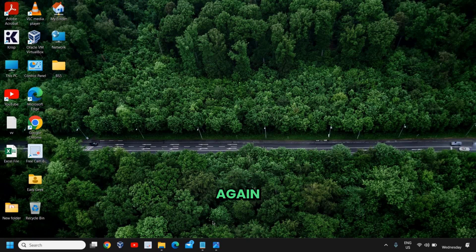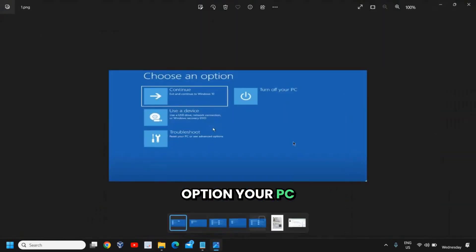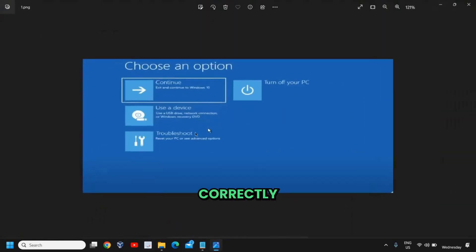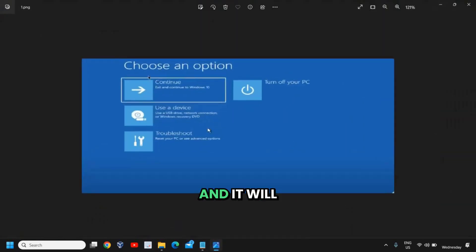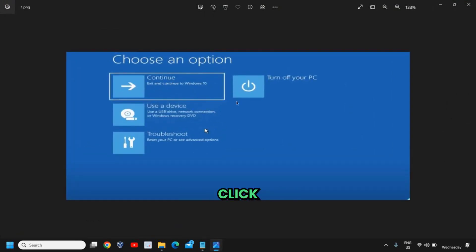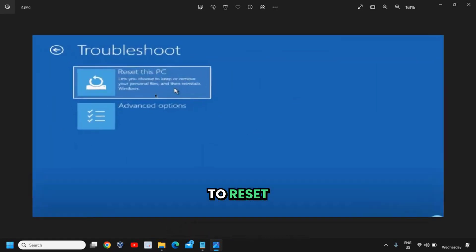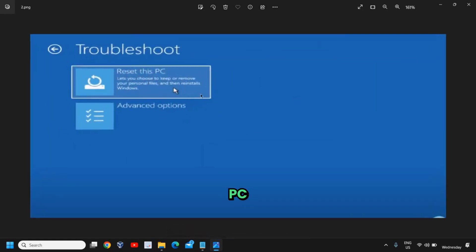Do this three times and you will get an option 'your PC didn't restart correctly' and it will give you choose an option. So here you need to click on either continue. You just need to click on continue and then you will get an option to reset the PC.